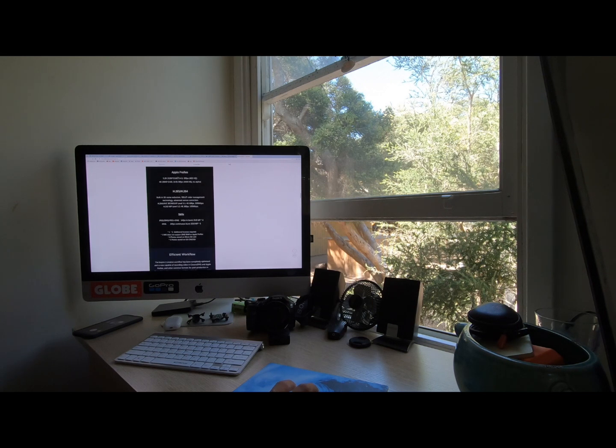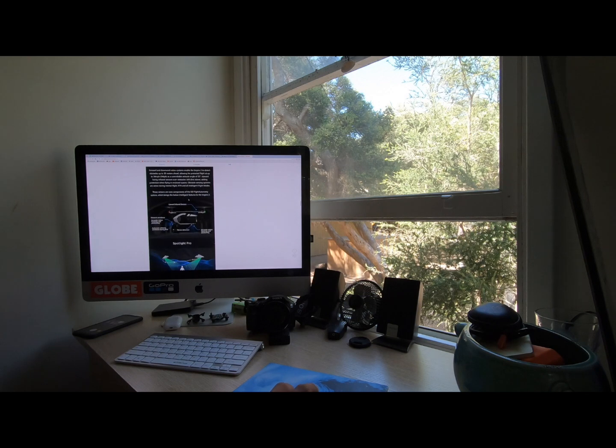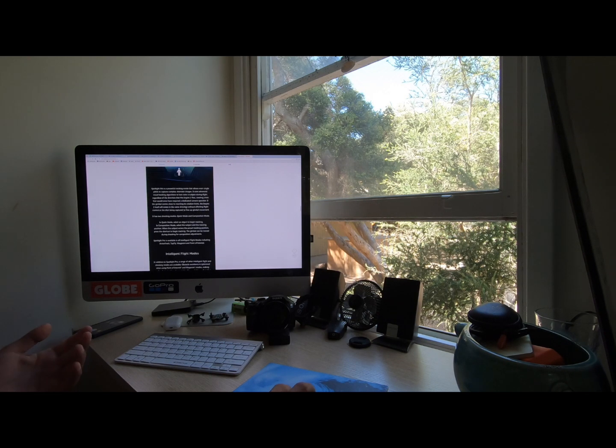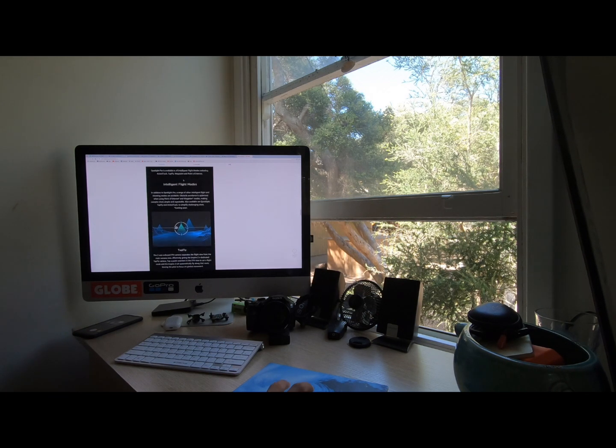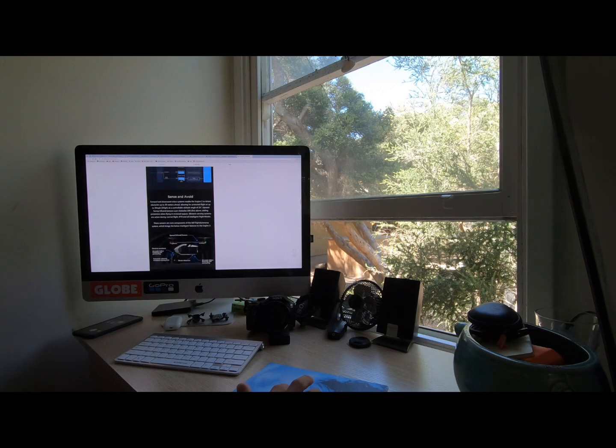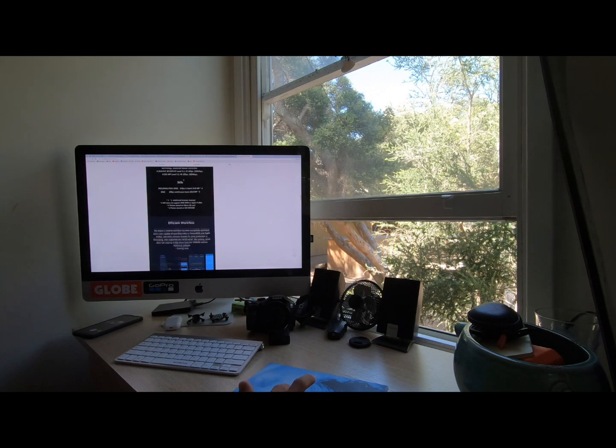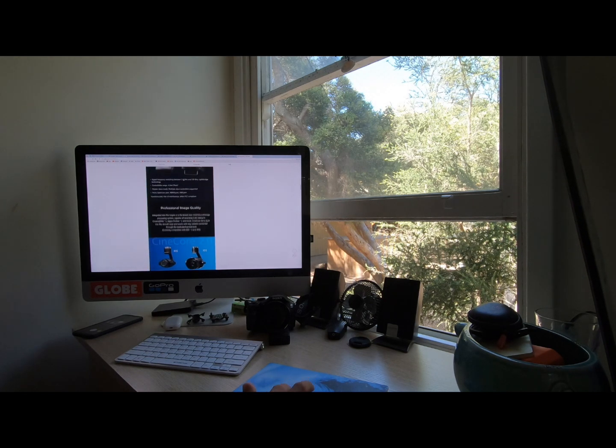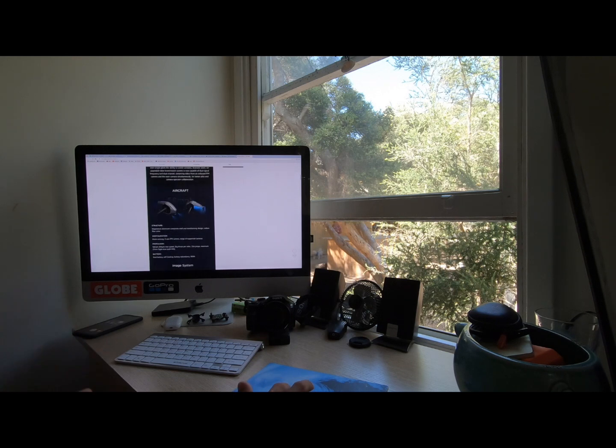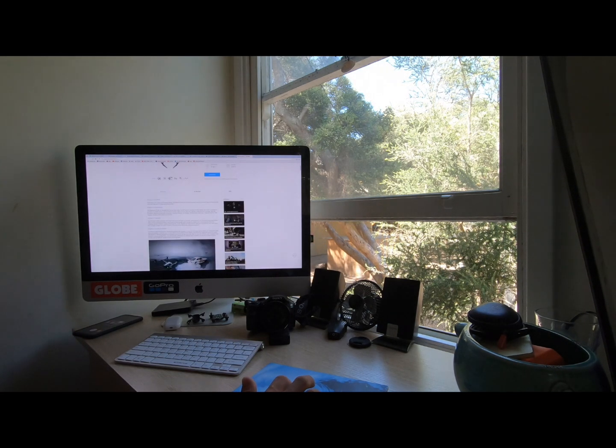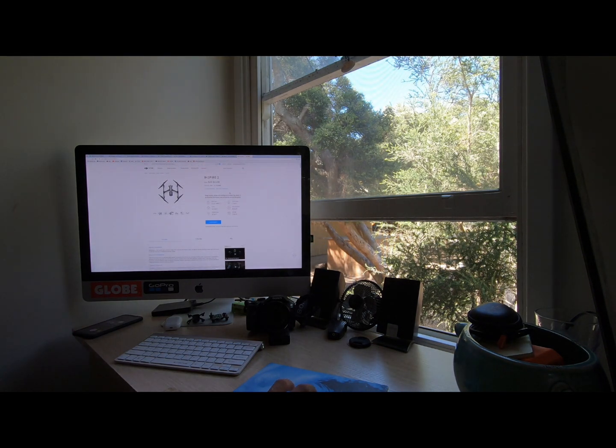This is an absolute incredible drone and pretty much if you're a professional, this is what you have to go for. But it can be pretty pricey and with everything fully kitted out and what you would probably want to do on a cinema set, it is going to cost you over $20,000.